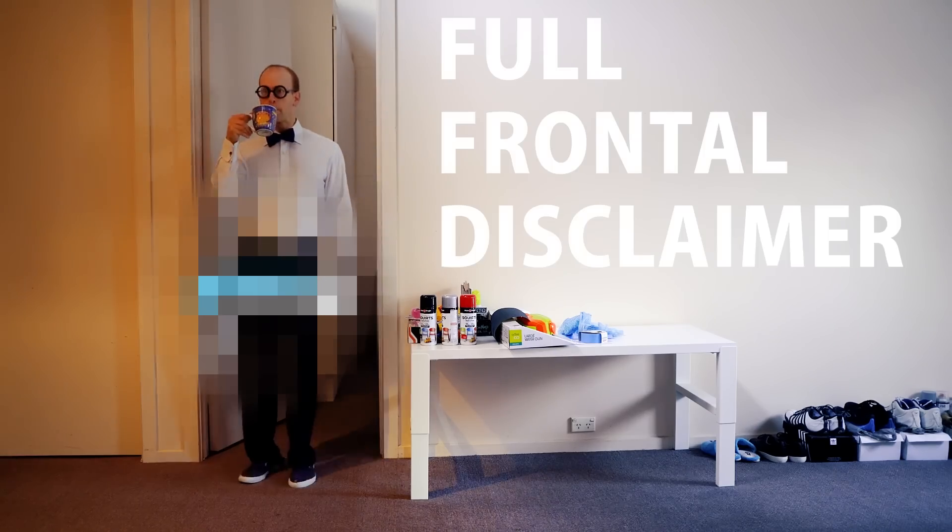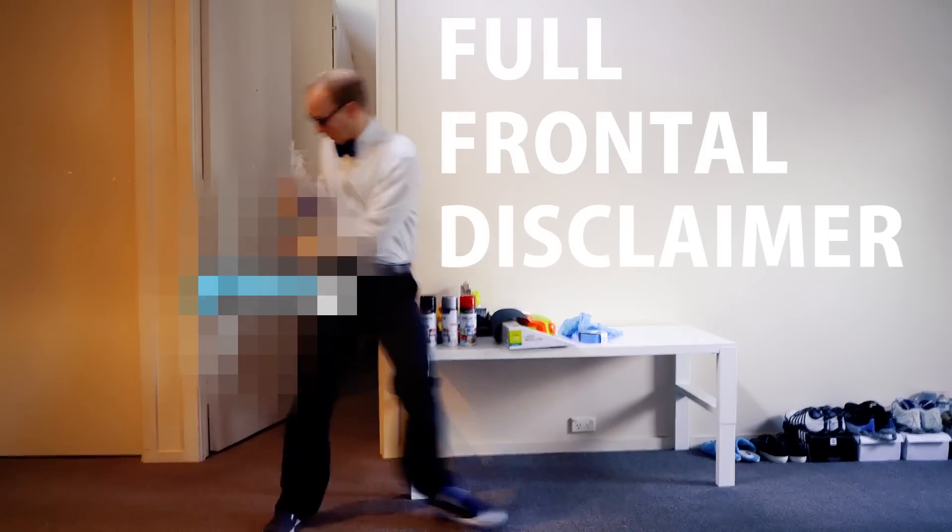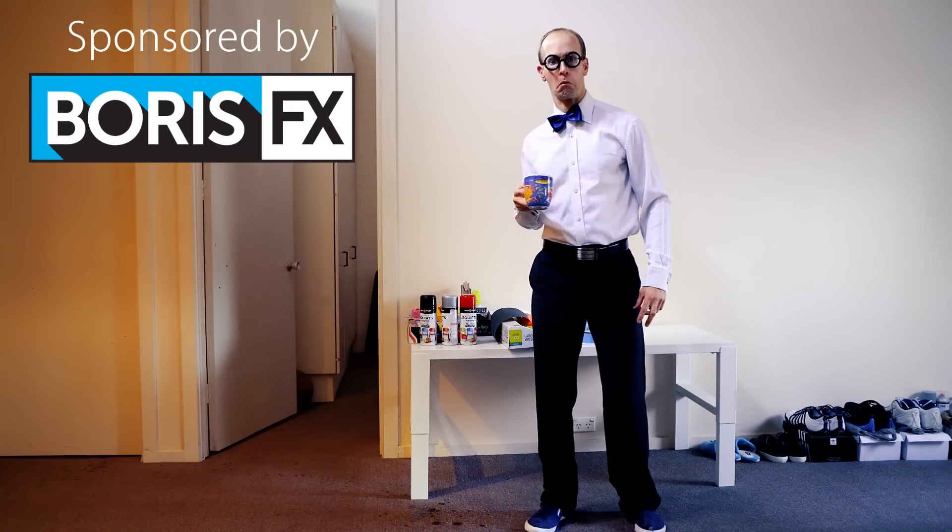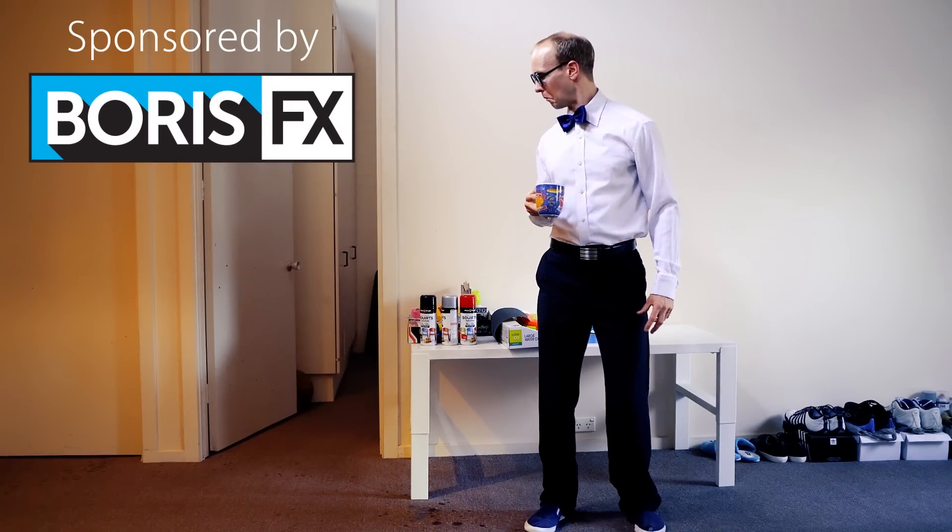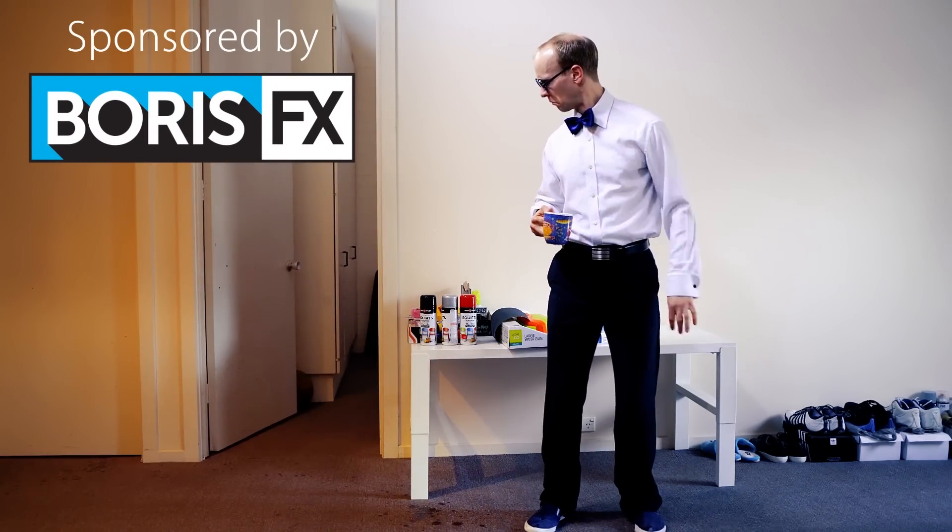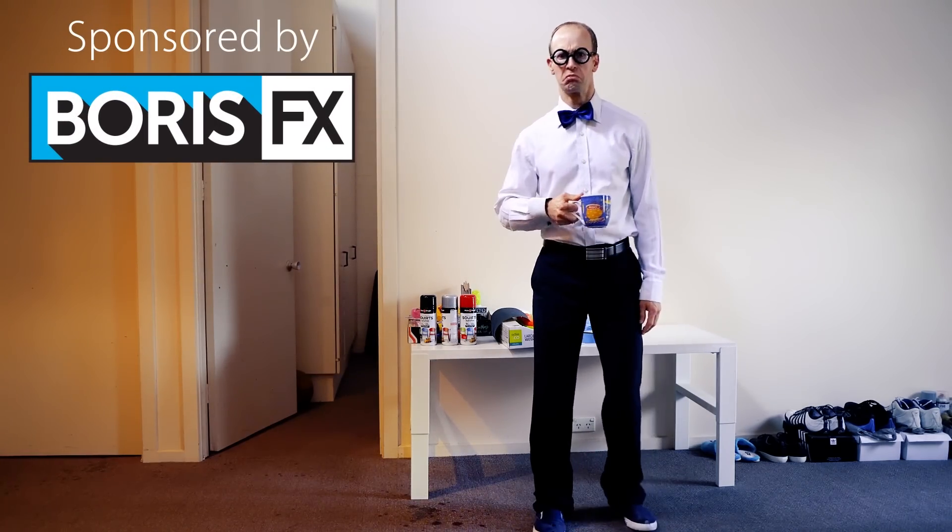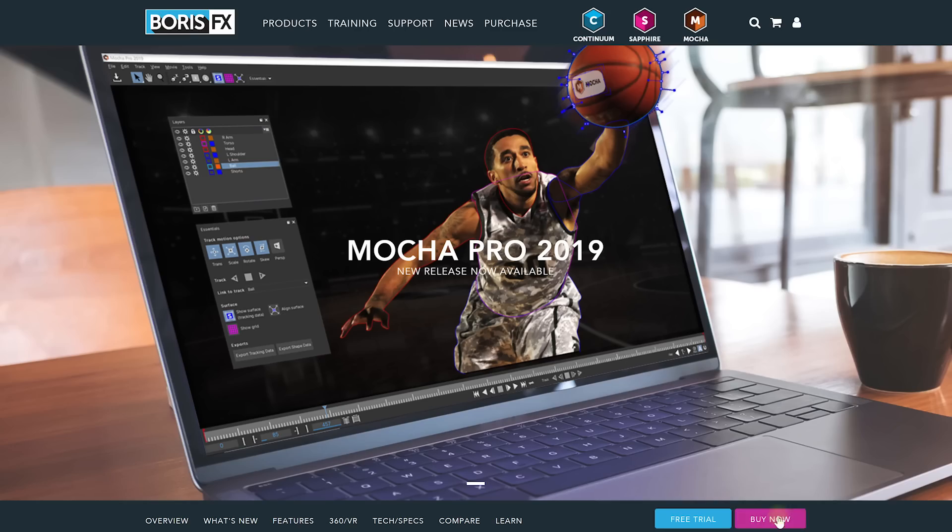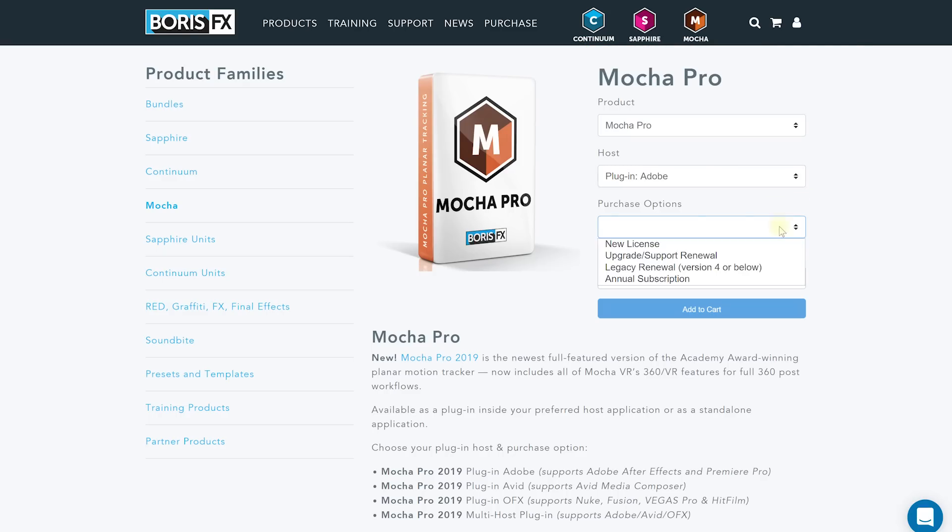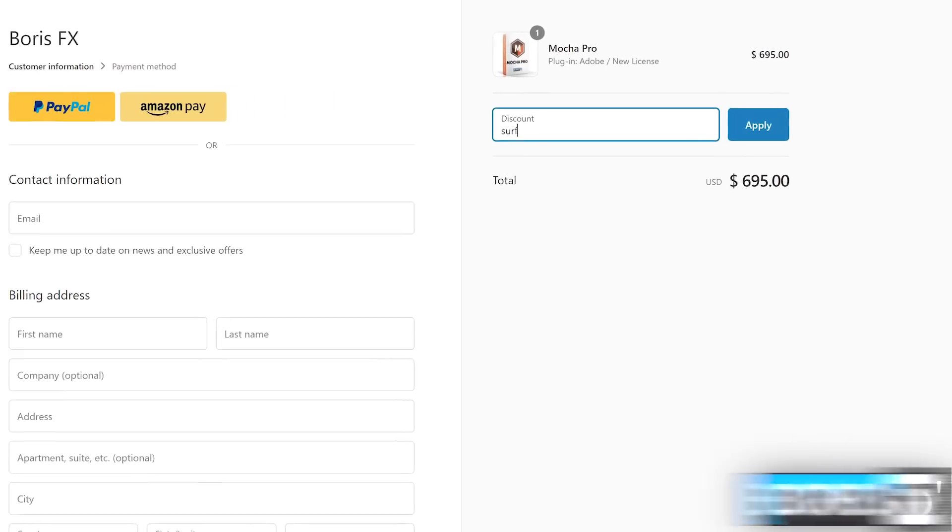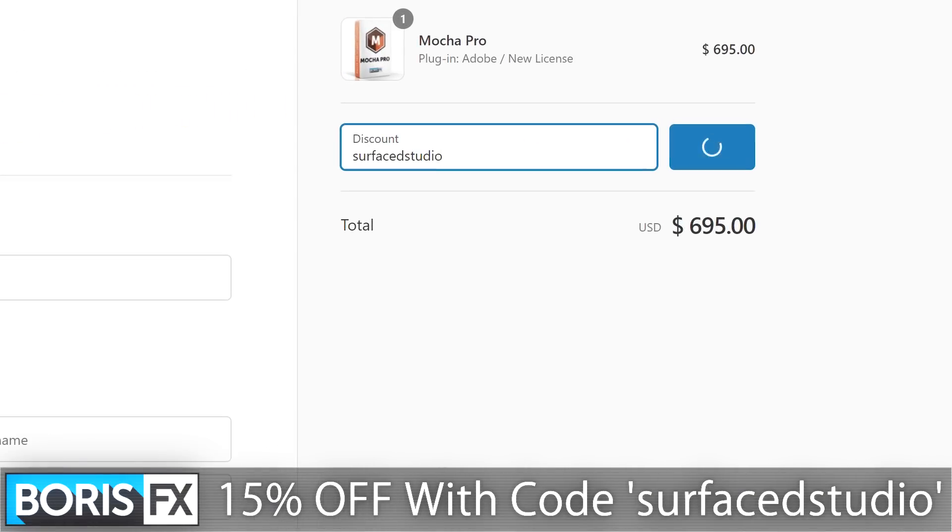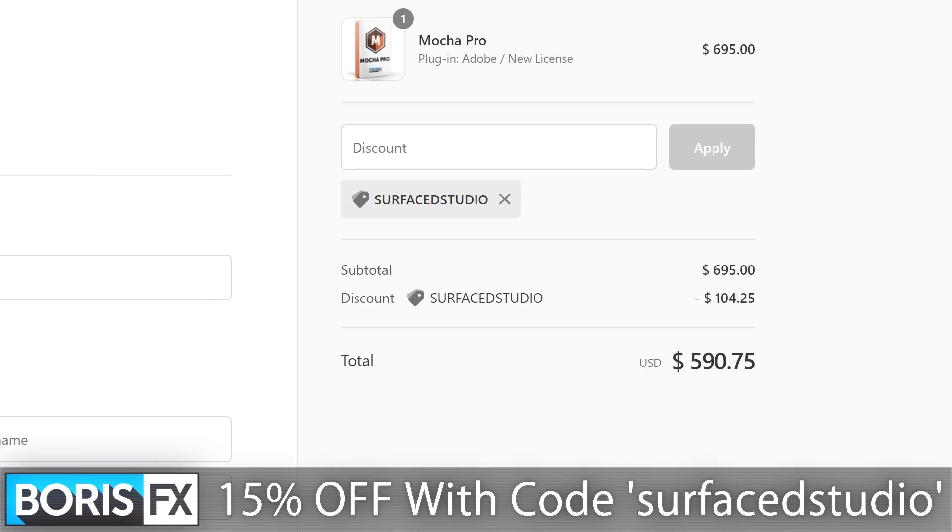First off though, full frontal disclaimer, this video is sponsored by Boris FX. Keep in mind that any sponsored videos I do are always with brands I really respect and for tools I actually like to use. So these videos will always end up on the positive side. But I will always try to be as objective as I possibly can. Also, if you do intend to purchase Mocha or any of the other products from Boris FX, be sure to use my custom coupon code SURFACEDSTUDIO in one word during checkout and you will get 15% off the final price.